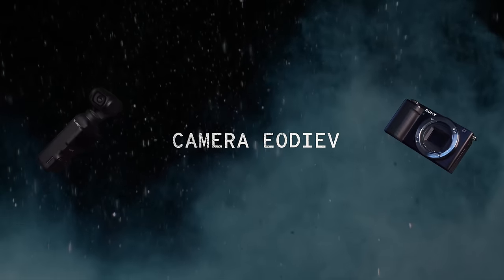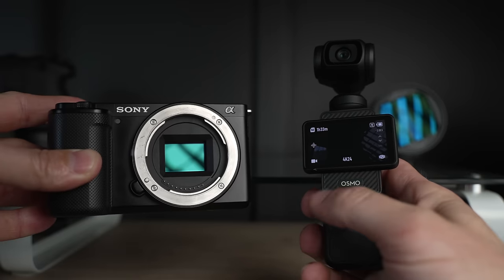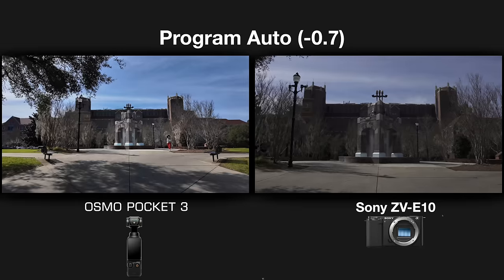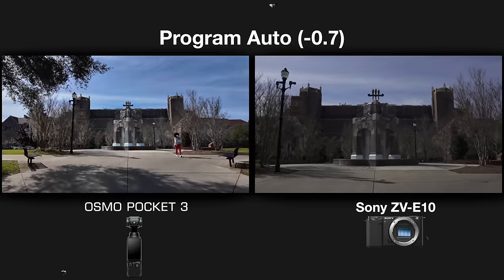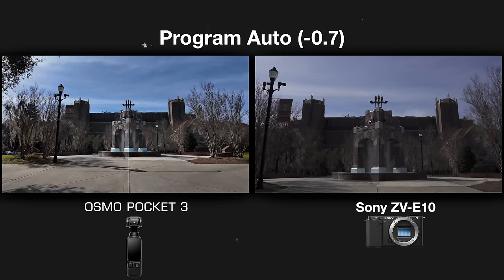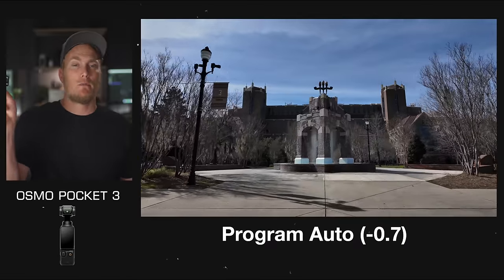The big difference between these two cameras isn't only sensor size but also body size, type, weight, and orientation. You can hold the Pocket 3 vertical and still get a horizontal orientation, whereas the ZV-E10 is a more traditional camera — you hold it horizontal for horizontal shots or vertical for vertical. The bigger body means better drop protection and a lot more buttons and dials for customization. The Pocket 3 only has the joystick and the record button.